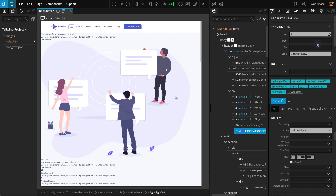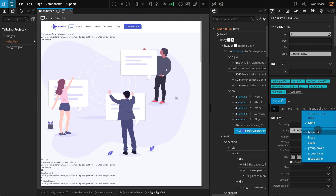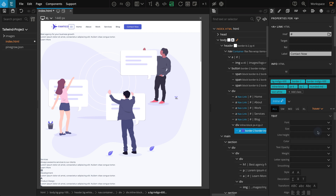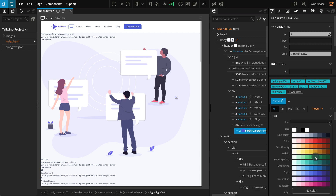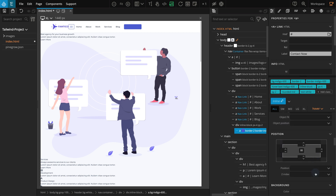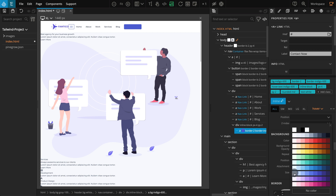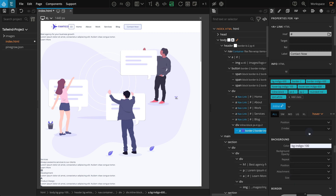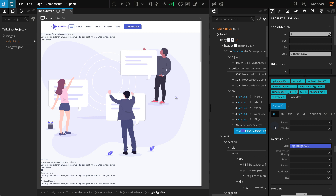Now let's work on the hover effect. Click on the pseudo state selector and select hover. Go to the text section; for color, select indigo 600. Go to the background section; for color, select indigo 100. Now go back to the normal state by clicking on the pseudo state selector and selecting none. Now we're done with this link. I'm going to use the same style for other links on the page, so let's create a new class style. On the properties panel, click on the pencil icon where it's written inline, then enter button.